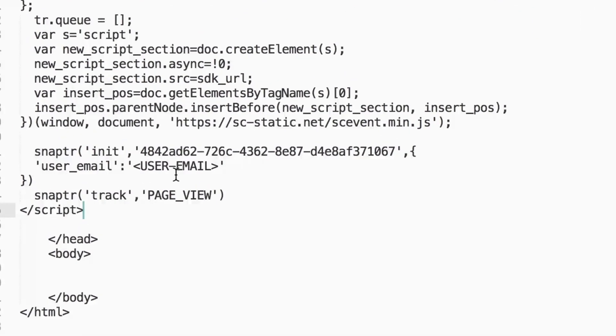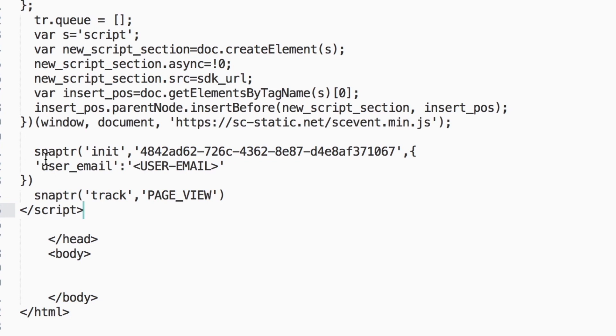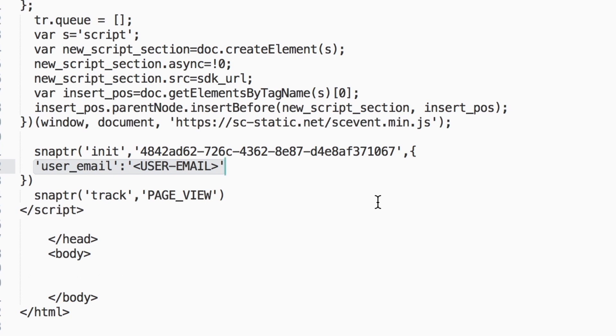To do this, find where it says user email in the pixel code and change it to the variable that stores the email address of the currently logged in user for your site. This will be different for every site. If the user is not logged in, the variable will not pass email data back to Snapchat, but the event will still be recorded.